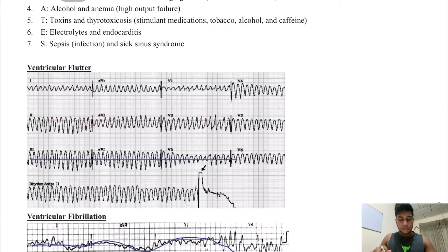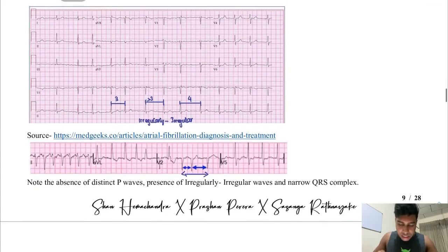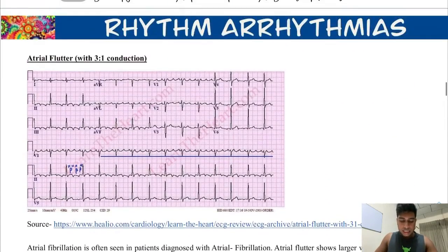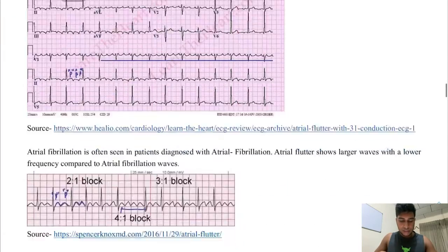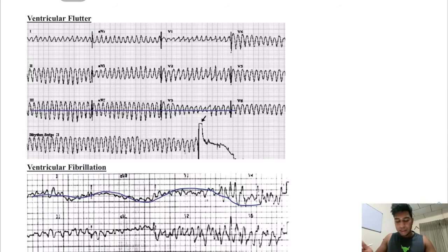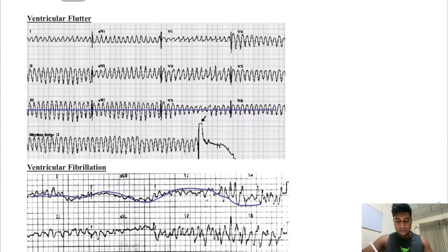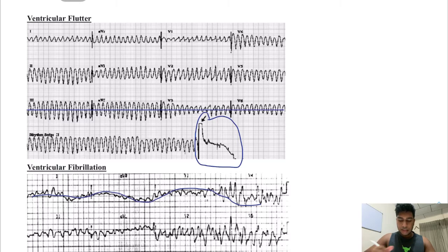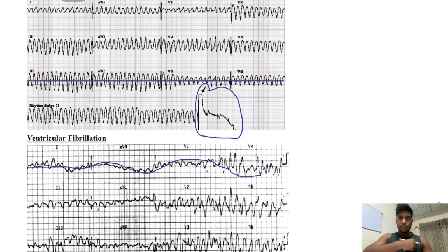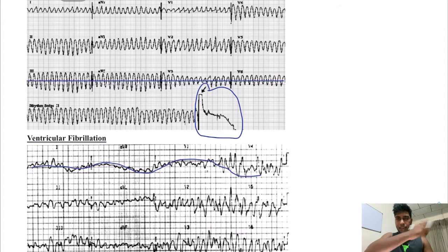Next, we have ventricular flutter. In this condition, do you see a QRS complex? Till now, all the ECGs we saw had a QRS complex. But here, we see no P wave or QRS complex. How do you know if it's a flutter or a fibrillation? First thing: the shape — it is regular and usually comes in a straight line. Just think about what happened here: basically, the ECG leads have been removed. If you get situations like this, just don't panic — it just means the lead was removed.